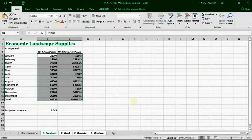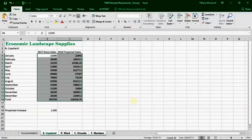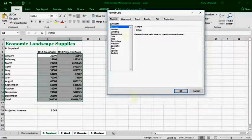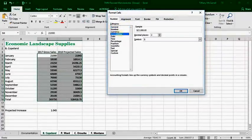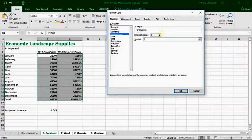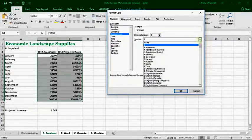So click on more number formats. And you're going to format this in accounting as directed according to that sheet. No decimal places and no symbol.